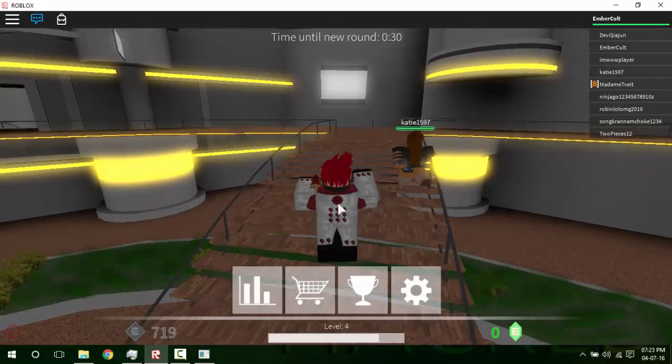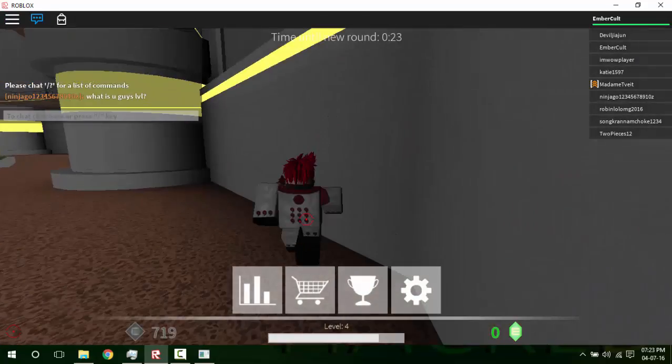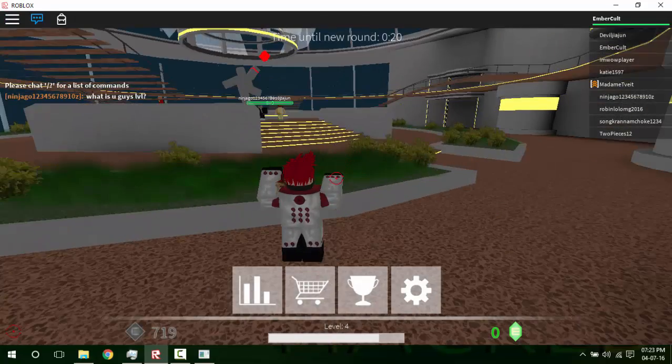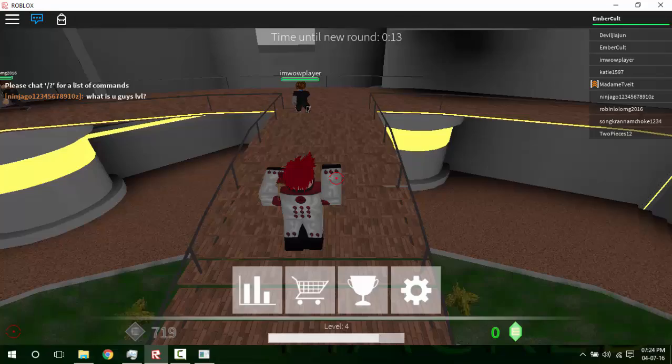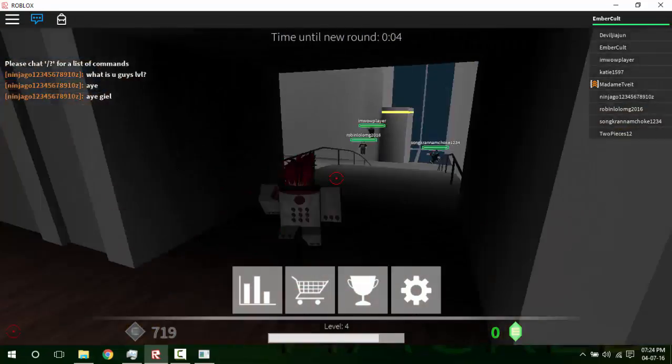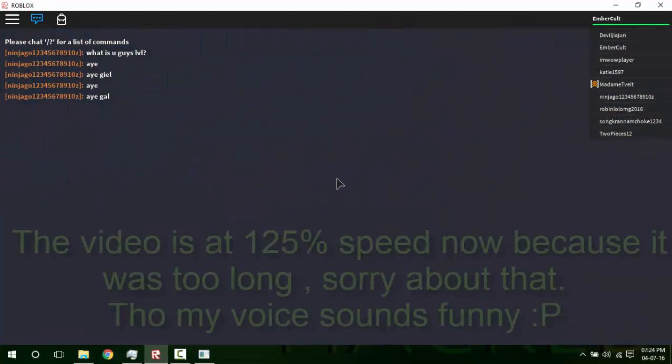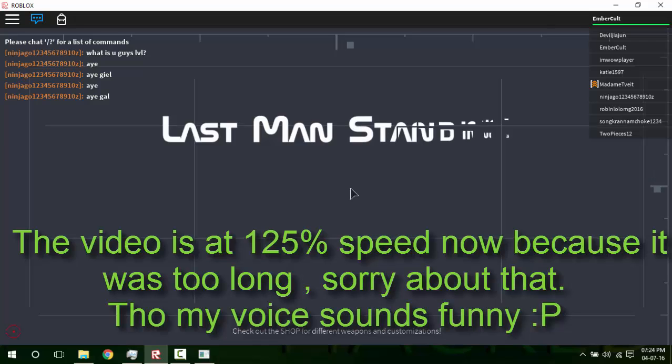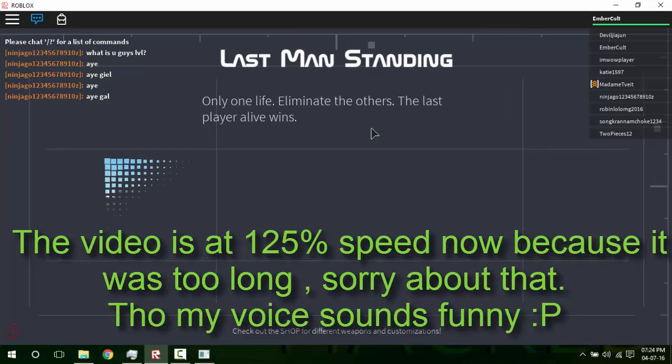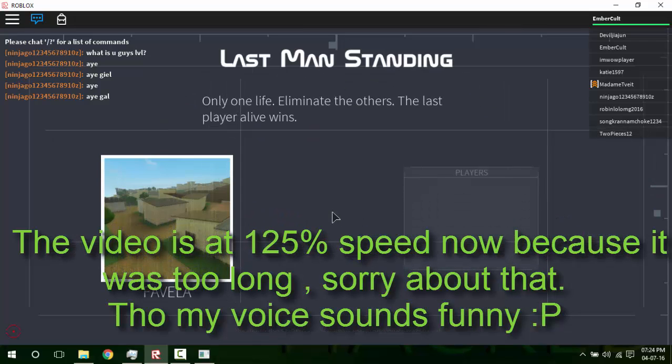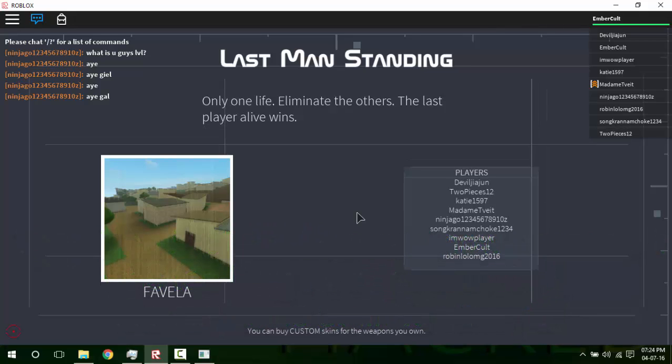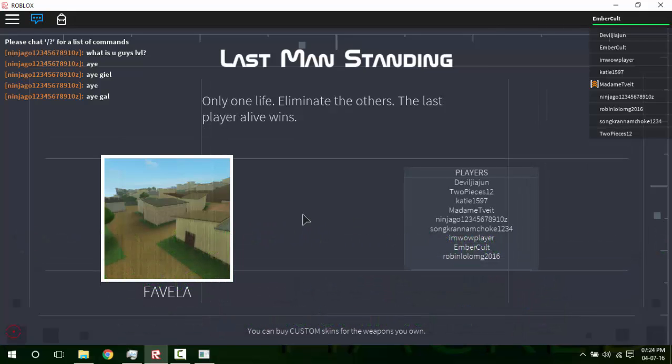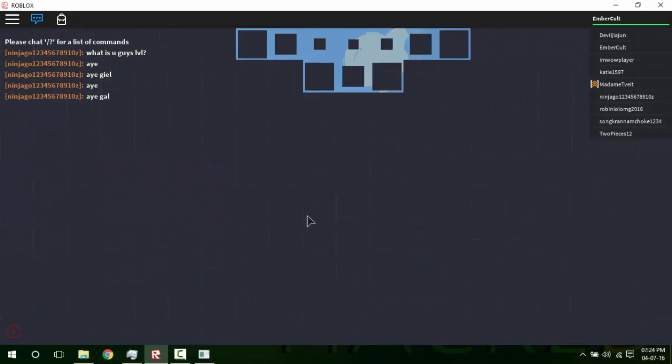Alright, the new round is here. This is Last Man Standing, so we can easily win this by just hiding somewhere and killing people. What we'll be doing with the Lag Switch is...